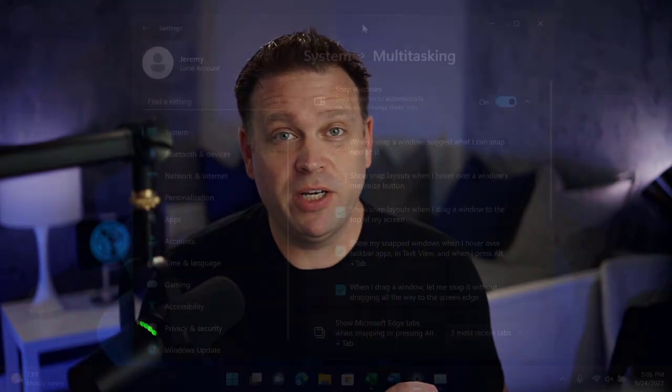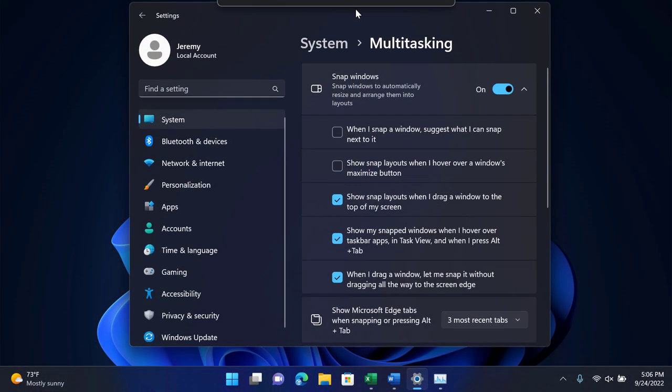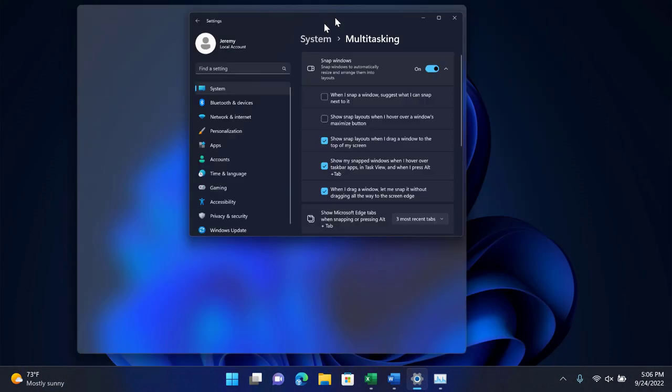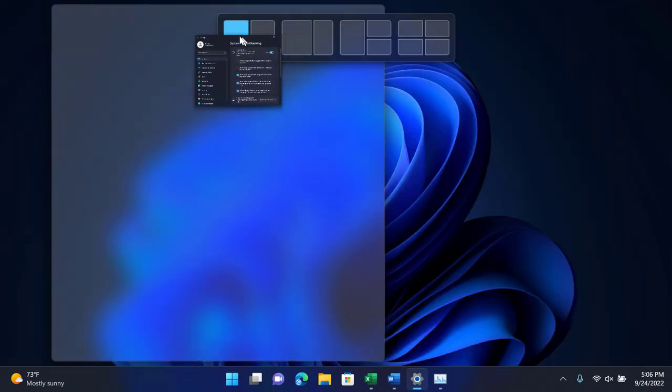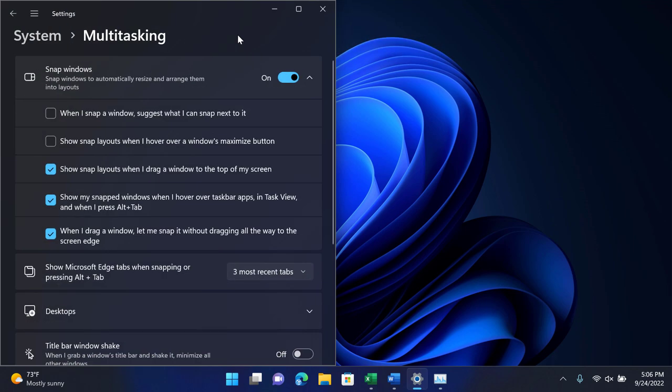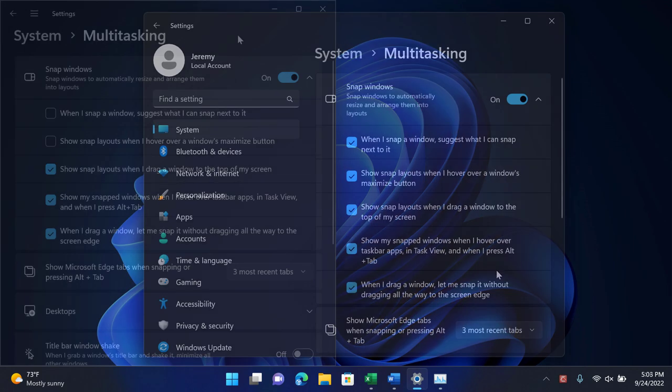Did you recently receive the Windows 11 2022 update, also known as 22H2? Maybe you've dragged a window up towards the top of the screen and seen another window slide down. Well, that is something called Snap Layouts in Windows 11.